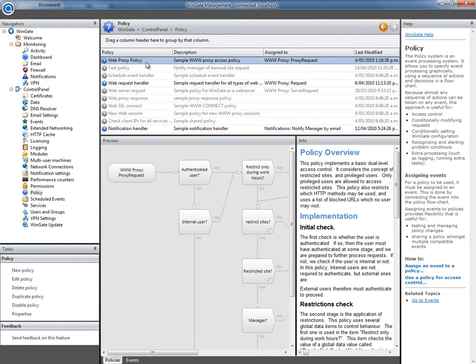Our sample policy uses a blacklist to block access to offensive sites at all times. It uses a list of restricted sites to provide personal browsing to normal users outside of work hours. Members of the managers group are allowed to browse the restricted sites at any time.